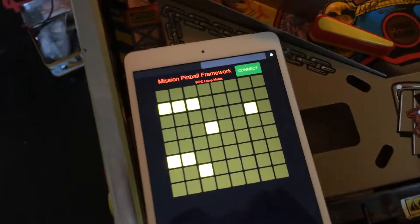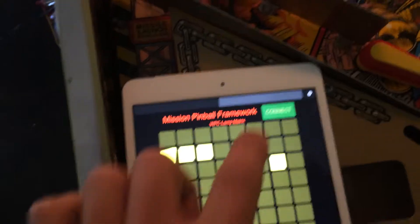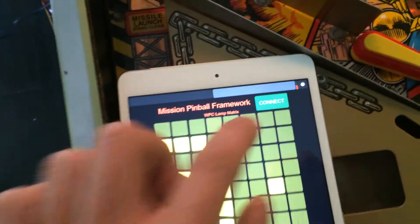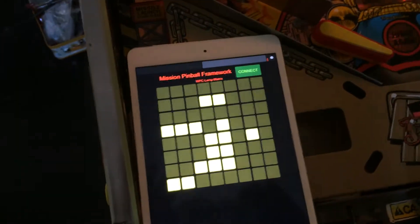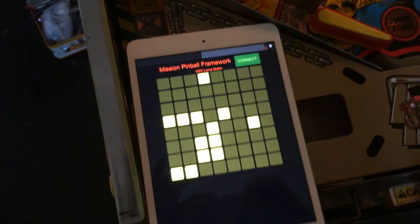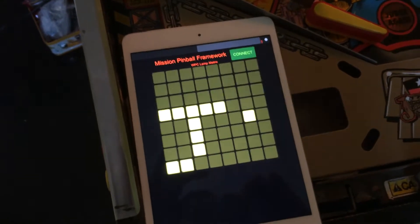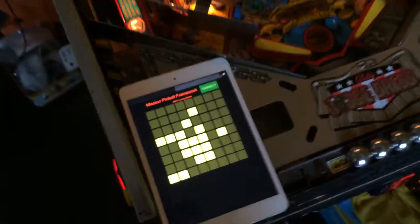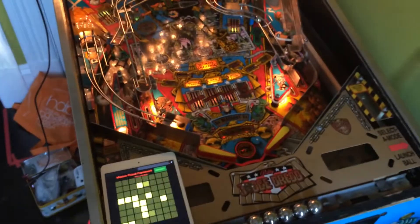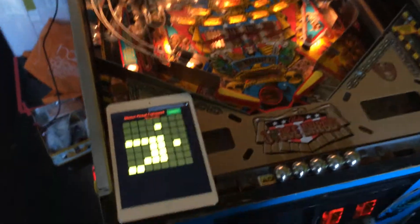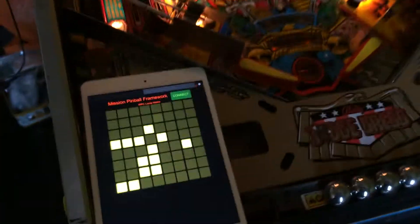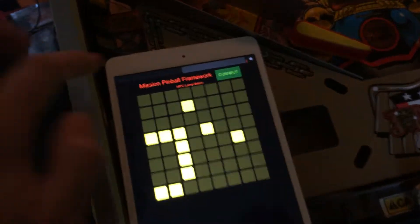I'm just going to click the connect button right here, and this is now showing all the lights that are operating on the pinball machine. You can see they sort of correspond there. I can also flip tabs.